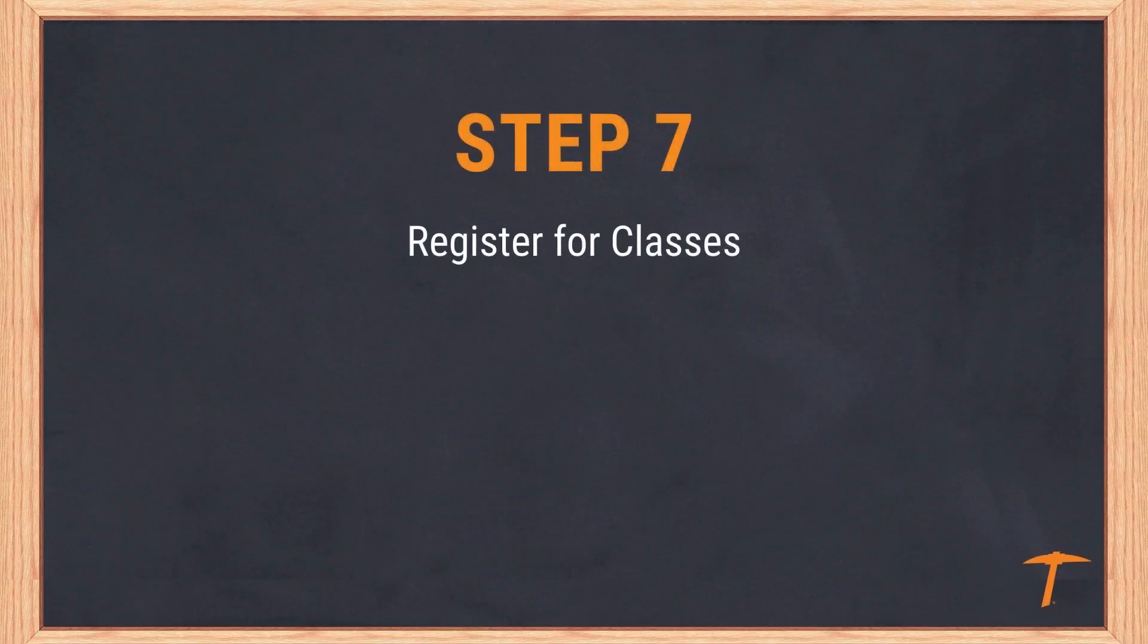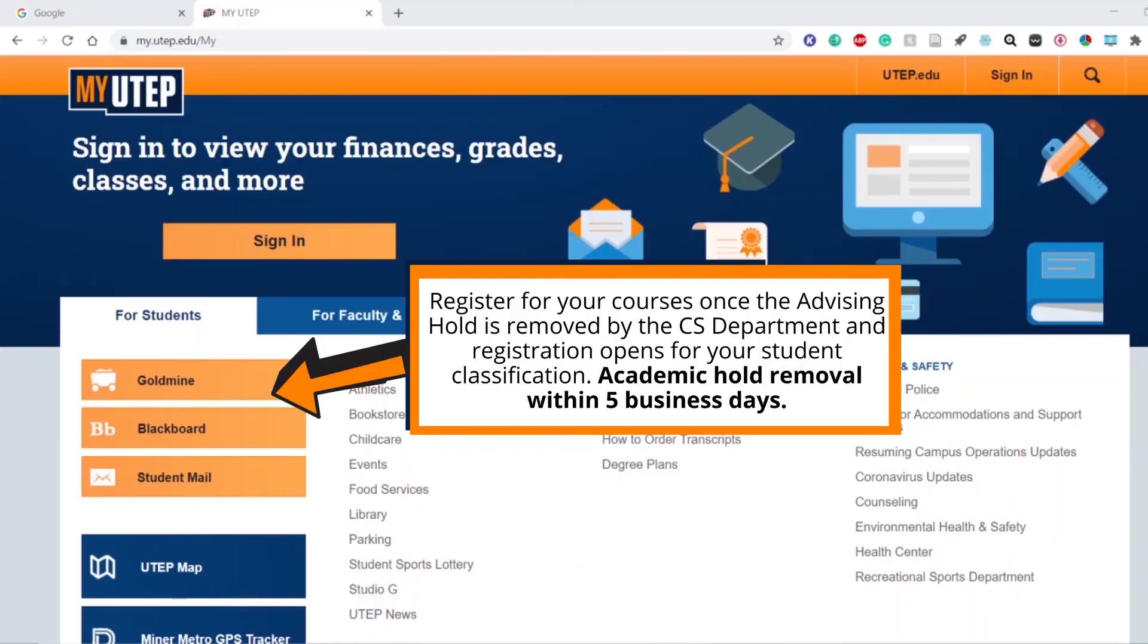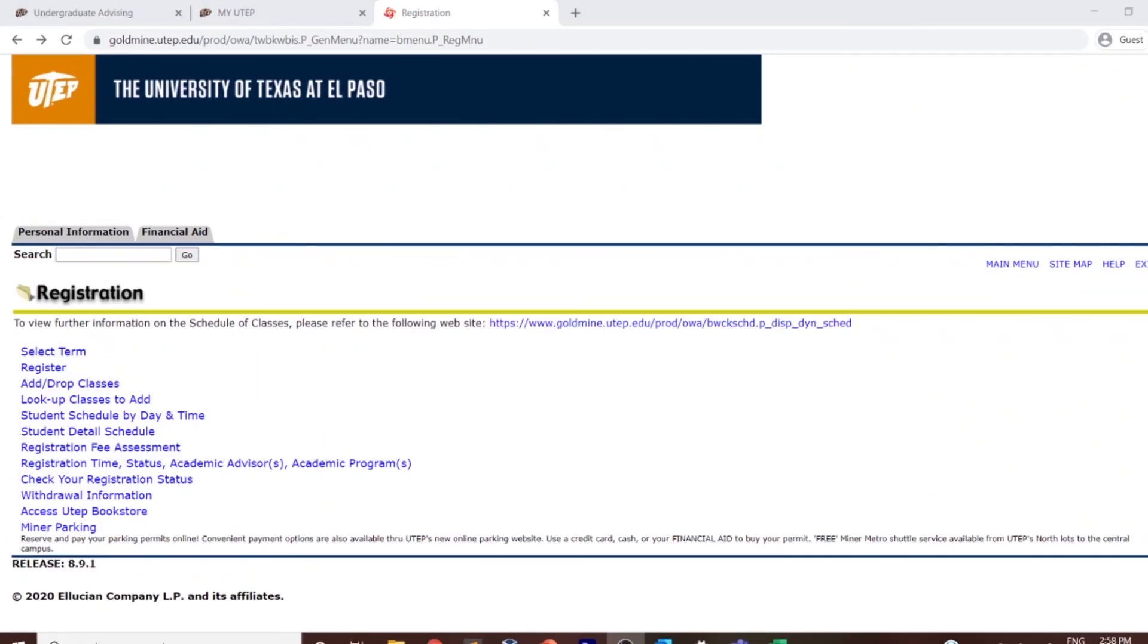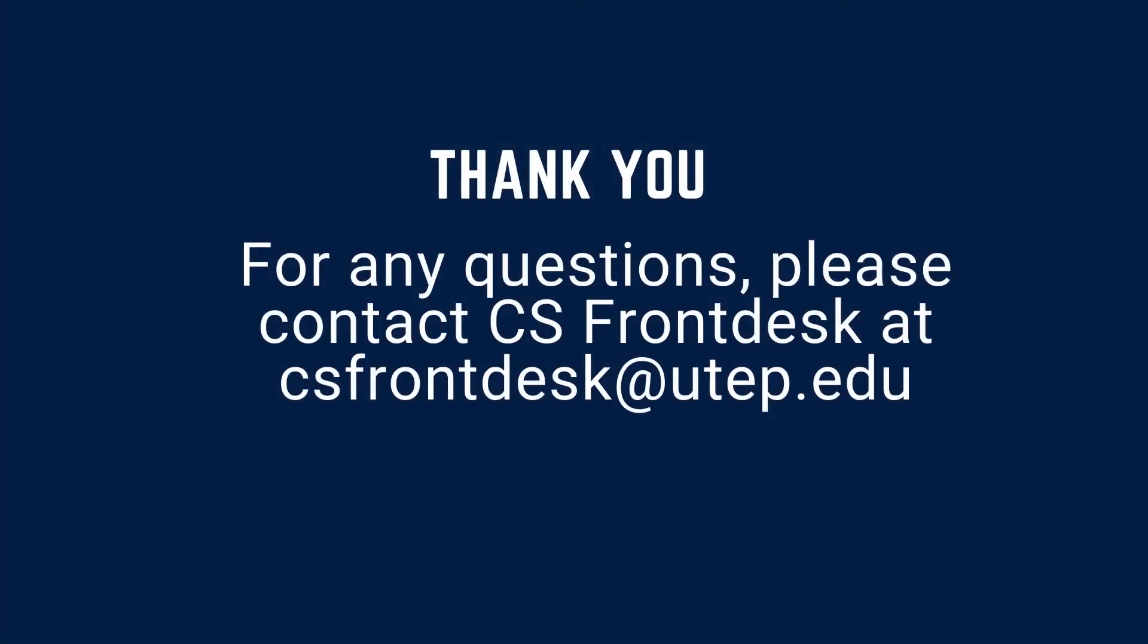Step 7: Register for classes. When your registration availability opens based on your classification, you will be able to register for classes. To register, go to Goldmine, click on Registration, select Add or Drop Classes to register by CRN, or look up each class individually by clicking Look Up Classes to Add. Should you have any questions or concerns, please email the CS Front office at csfrontdesk@utep.edu.